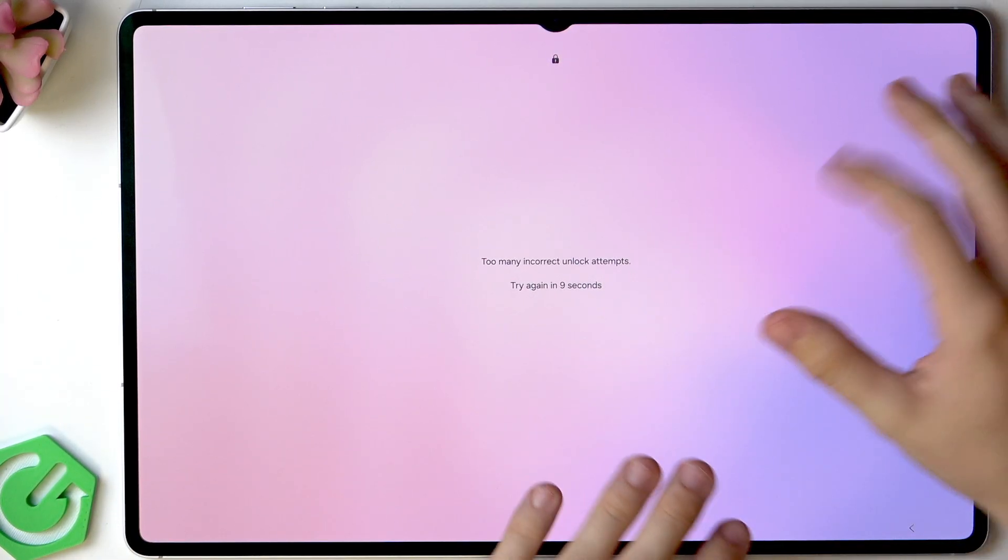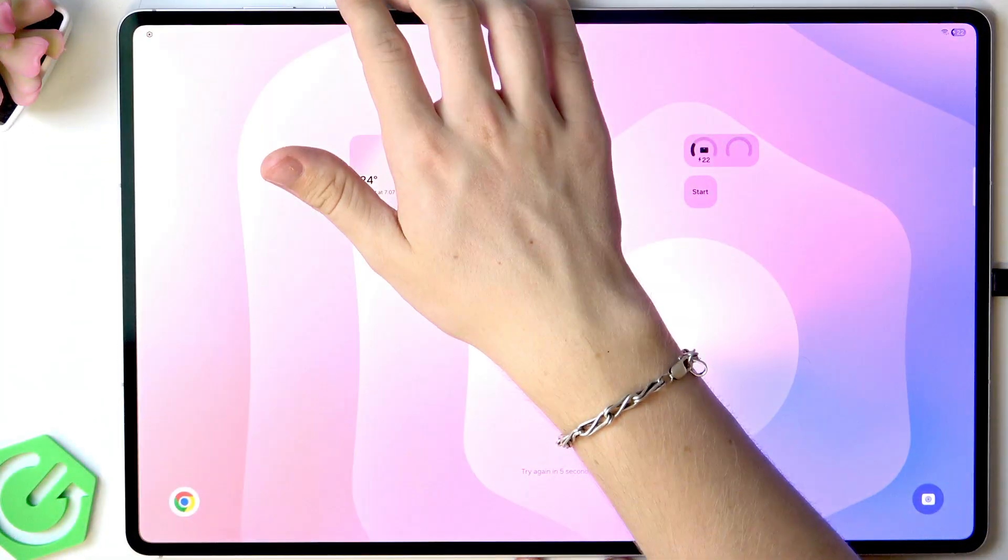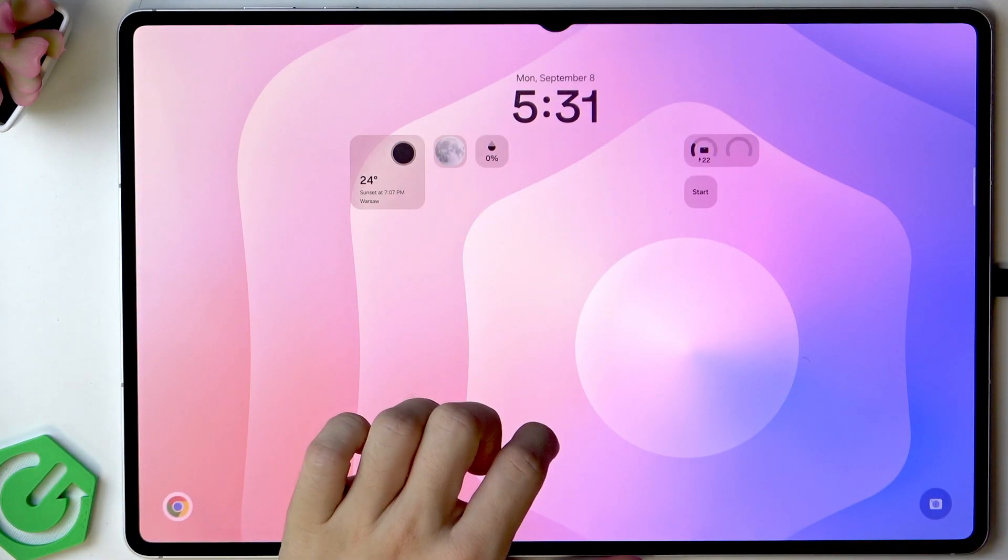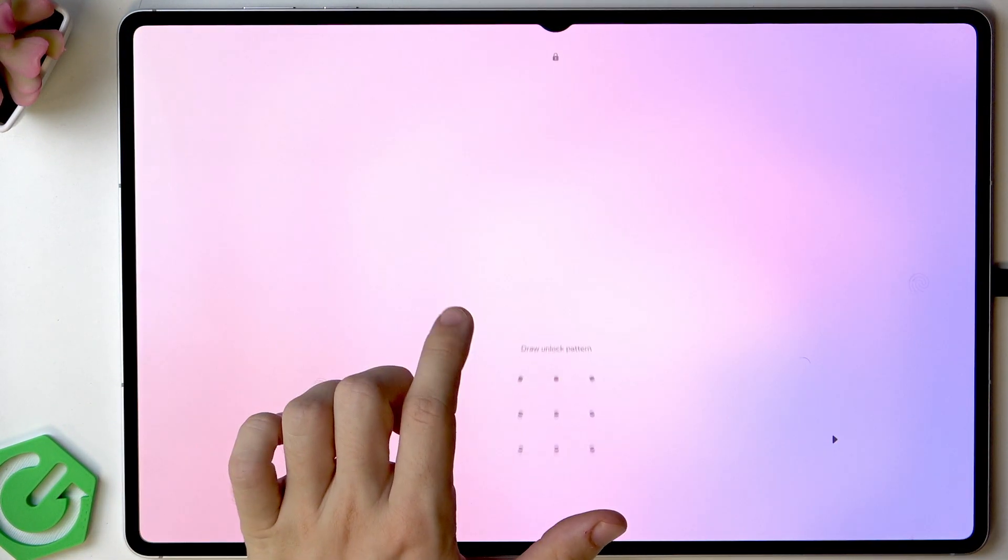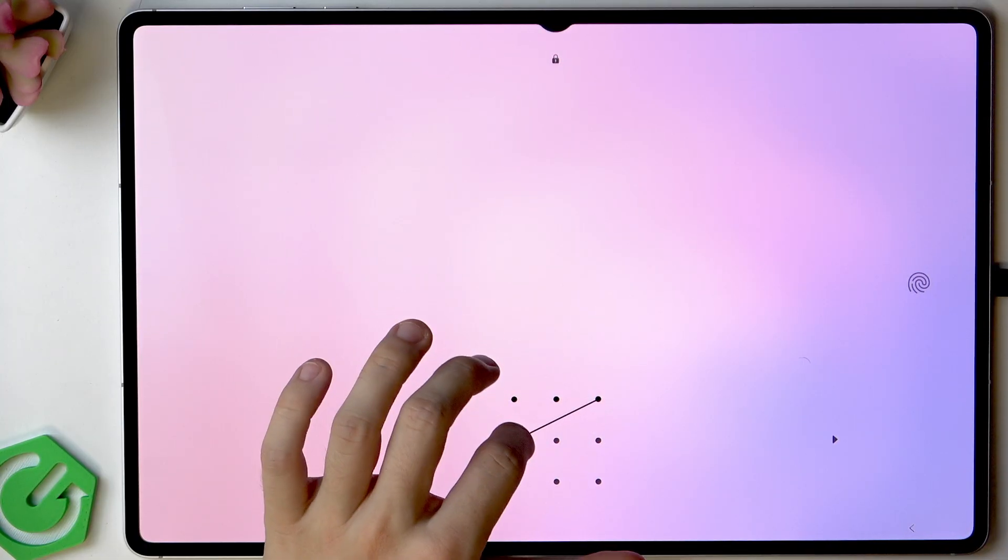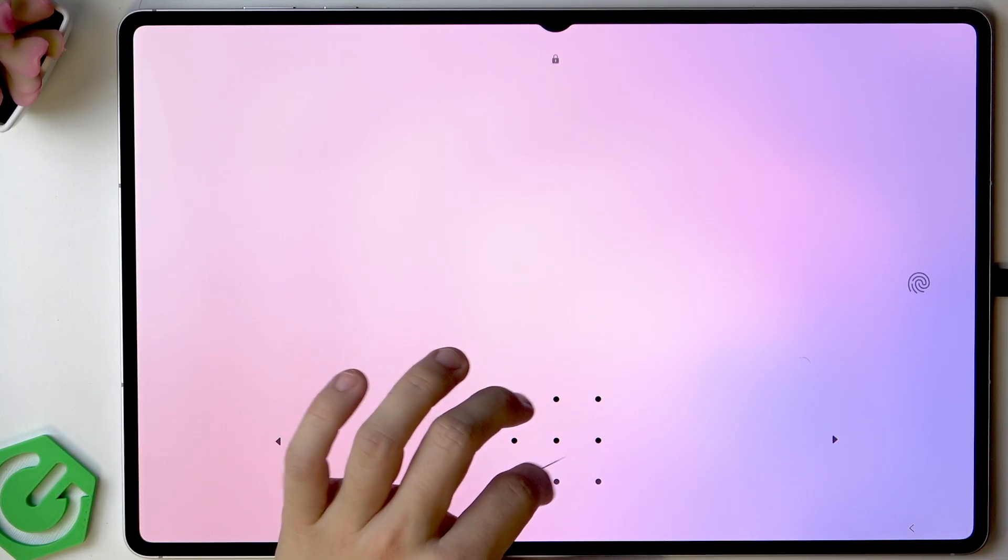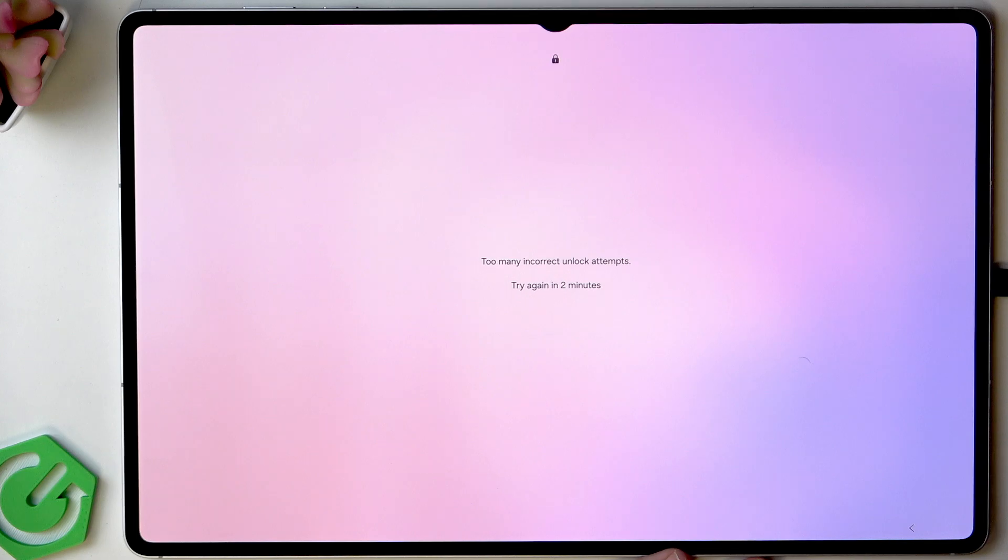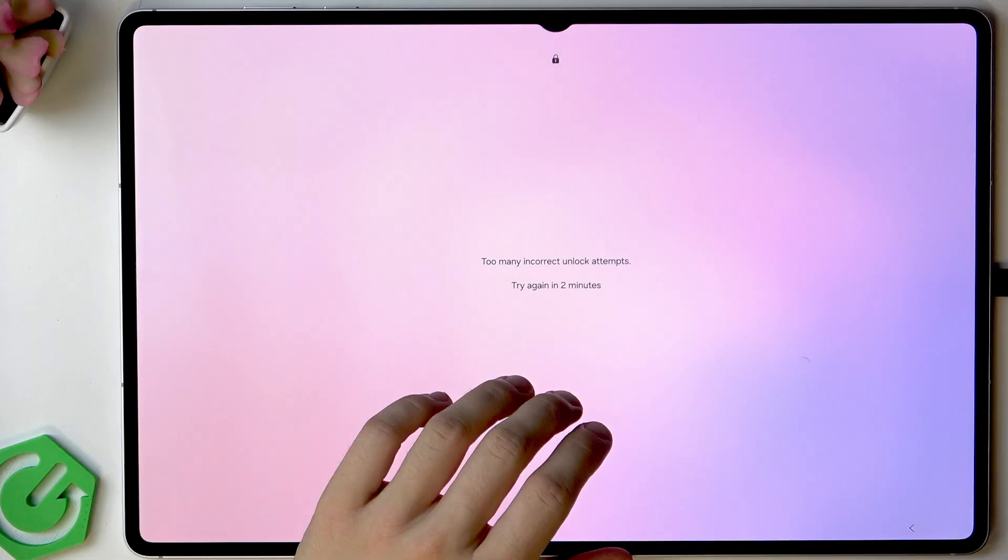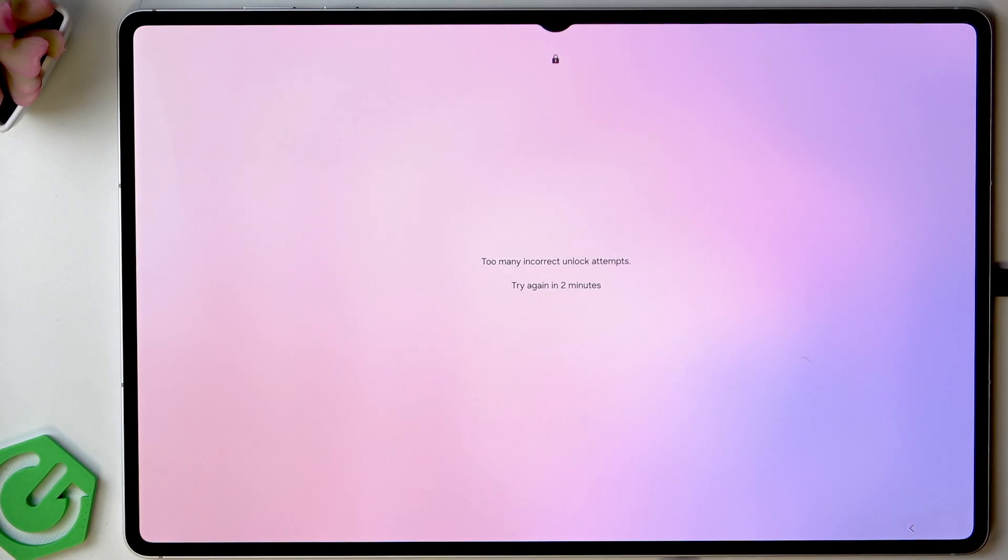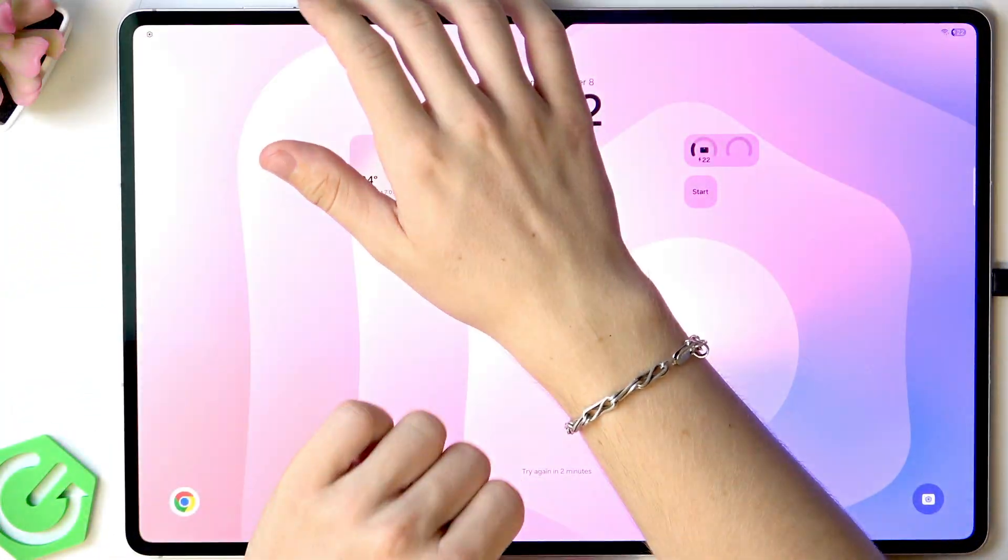The method that always works is performing the factory reset via recovery mode. Now you can see if I try unlocking again and again it just locks it for a longer time. We'll need to do the factory reset. I'll show you how to do it.